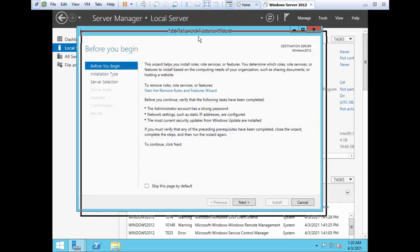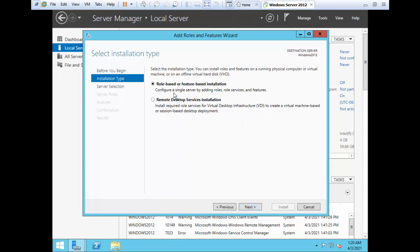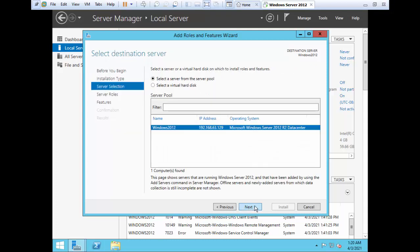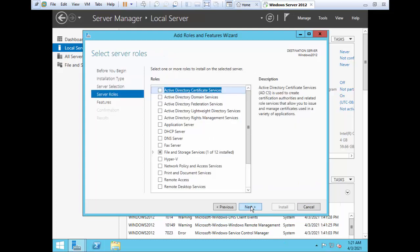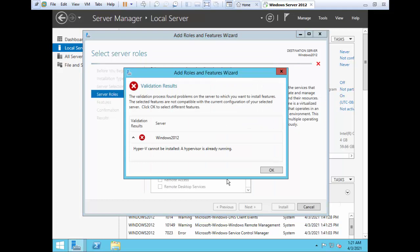You will see the Add Roles and Features wizard appearing. Click Next. The very first option is role-based features installation. Click Next. Select the server — if you are connected to more than one server, you will see more than one server appearing here. Click Next. Here we will select Hyper-V as the feature. Click on Add Feature. Now here you can see there is an error: Hyper-V cannot be installed — a hypervisor is already running.